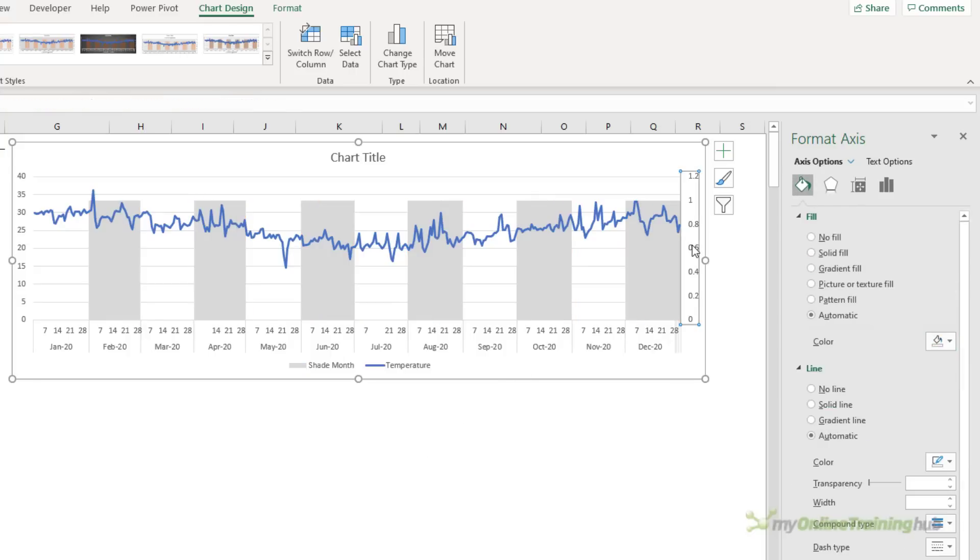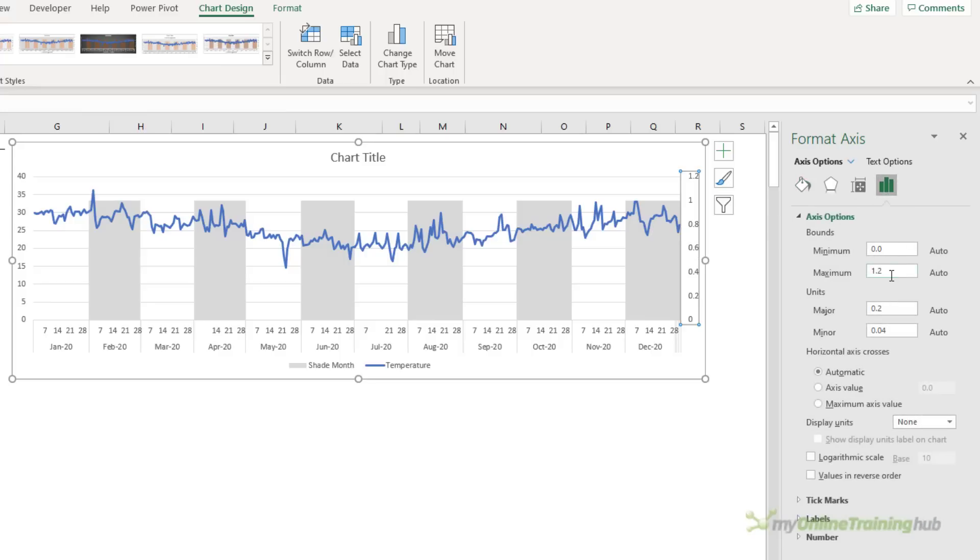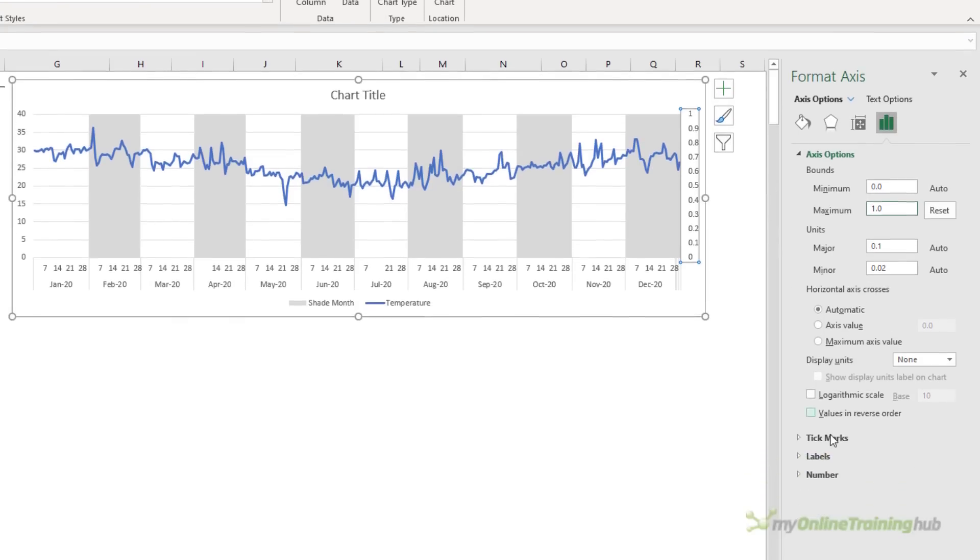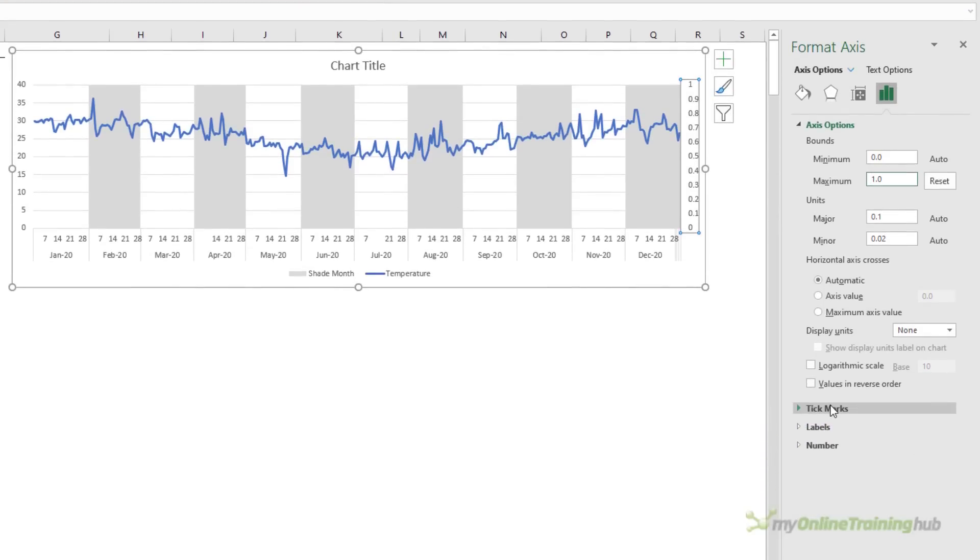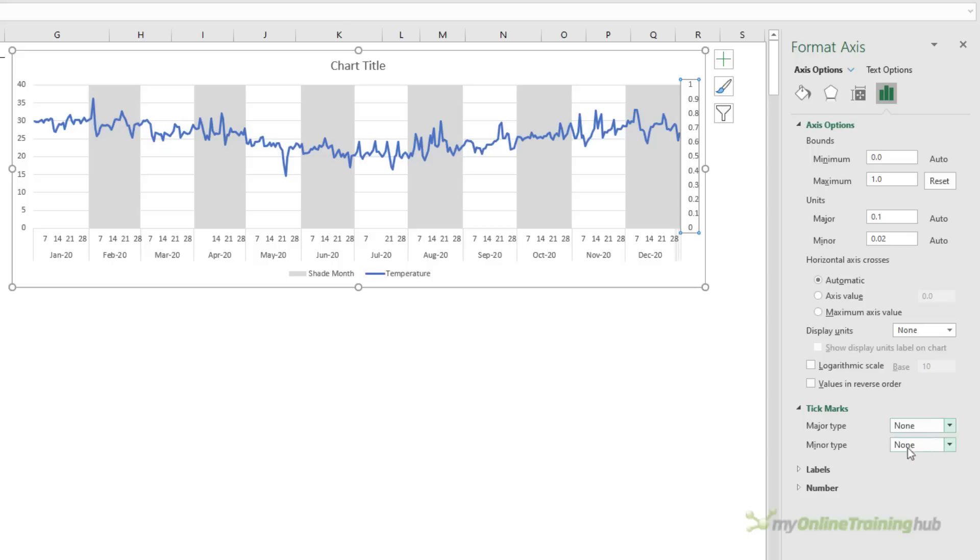Next I want to modify the secondary axis so that the maximum is one. That will just take the column to the top of the chart. Now I've done that I want to hide the secondary axis, so we're going to go into tick marks and set the major type to none, and with labels we also want none.